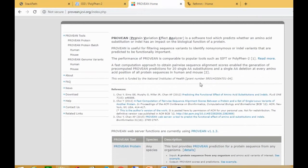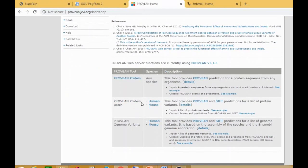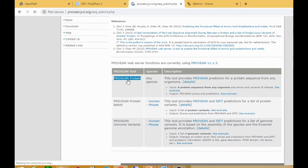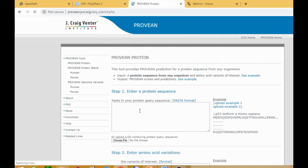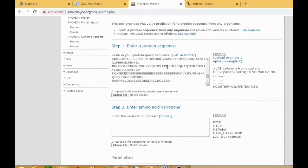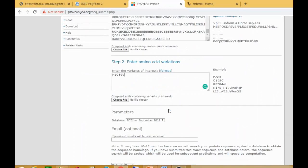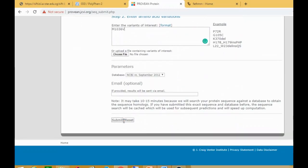Now for Provean. In Provean, there are three options — you click on 'Provean Protein.' Once you click on this, paste your protein query sequence — same as before — just paste your protein sequence here. Enter the variants of interest: M1036V. Then click Submit.